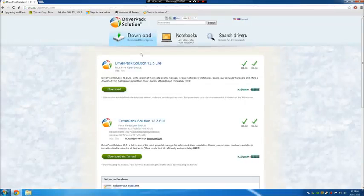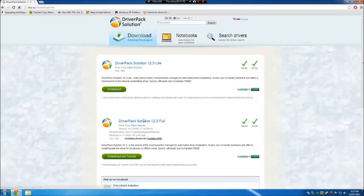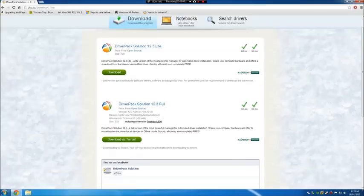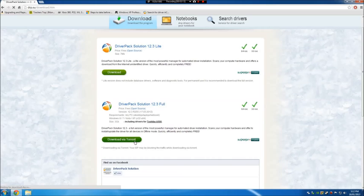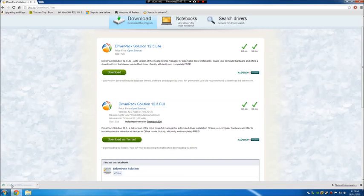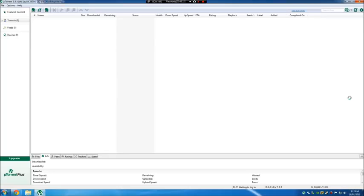Now, don't be fooled, there is the DriverPack Solution 12.3 light, and the full version. And what I'm going to recommend you to use is the full version, and we're going to download this torrent. I've already downloaded it. This is what uTorrent and BitTorrent look like. They're basically identical, just with a different color scheme.